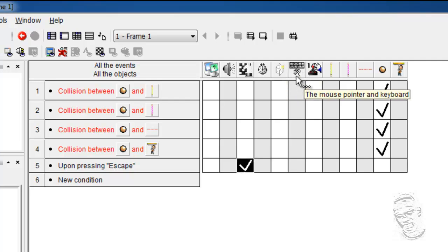Then there is the mouse and the keyboard object. That contains necessary conditions to test your mouse.